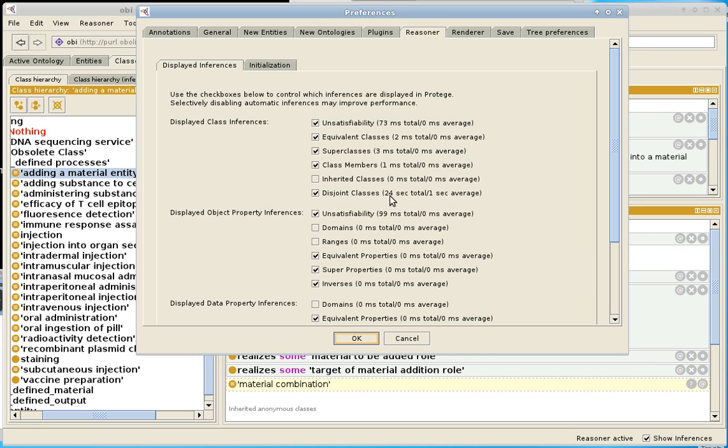So here, what's happened is I've spent 20 seconds, 24 seconds altogether doing disjoint classes inference. And one second, on average, per click. So every time I click a class, it figures out the disjoint classes. And it takes about one second to do that. And that explains the delay that I was seeing.